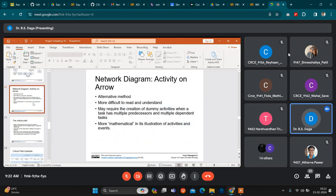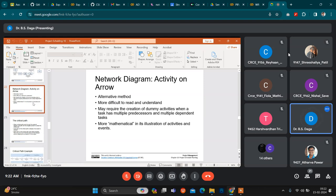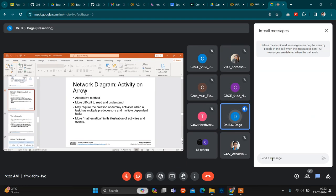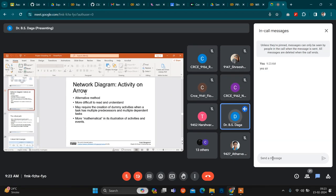There are two ways the network diagram can be represented. One is the Arrow Diagram Method and the other is the Precedence Diagram Method. In the Arrow Diagram Method — activity on arrow — the arrow is labelled by the activity. The tail of the arrow represents the start of the activity and the head represents the finish of the activity.